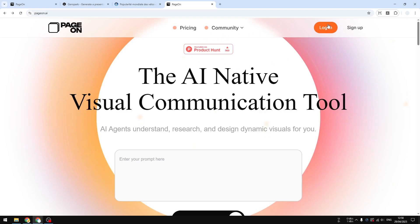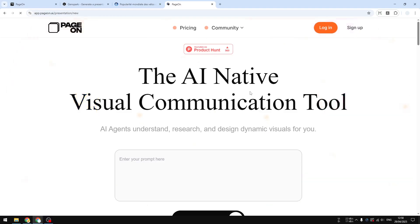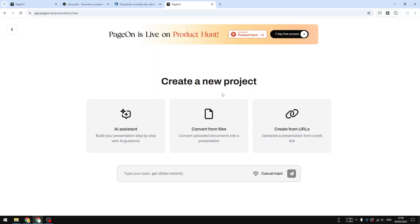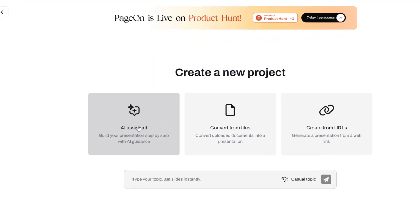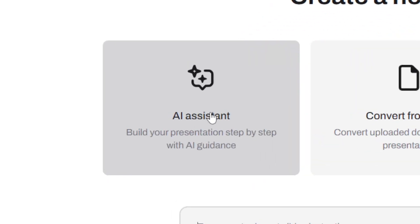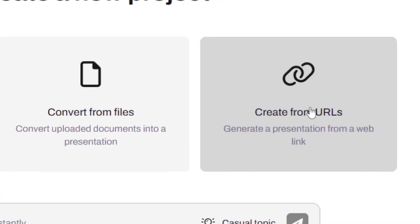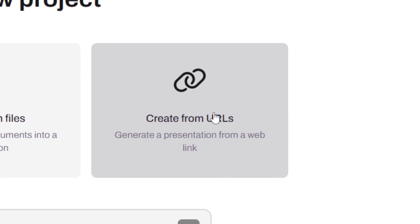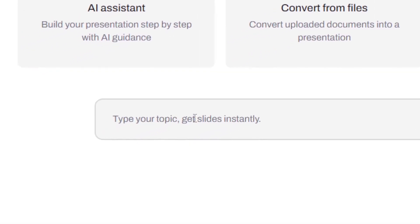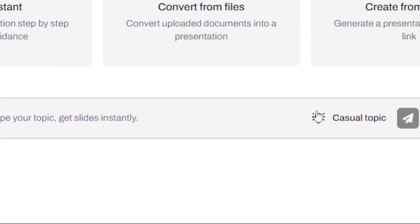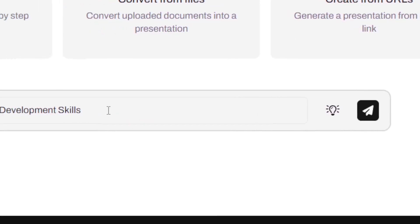After you've created your account, you can log in and you'll see something that looks like this. There are multiple ways to create a presentation using PageOn.ai. There is AI Assistant, where you can have a chat with AI and discuss various things about what you want to create. You can also use an existing document, provide a website URL, or just write any topic and let AI do the design, the research — everything.